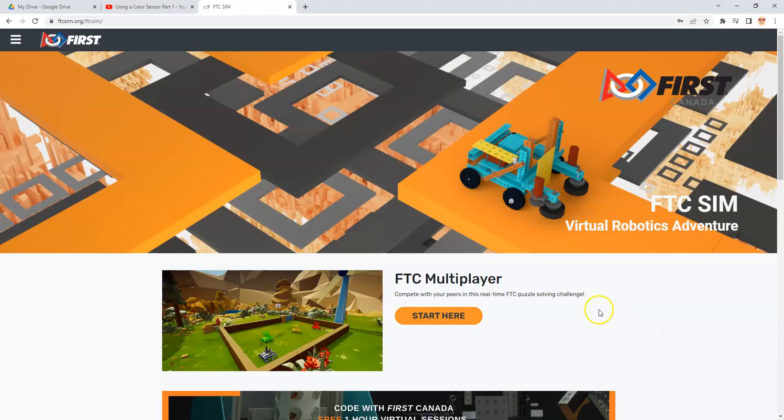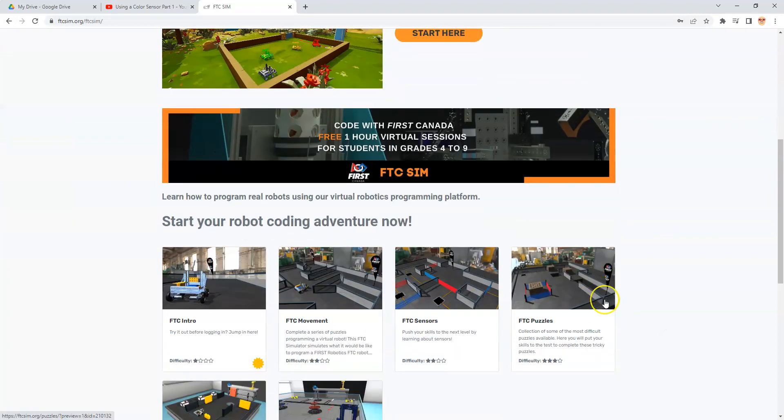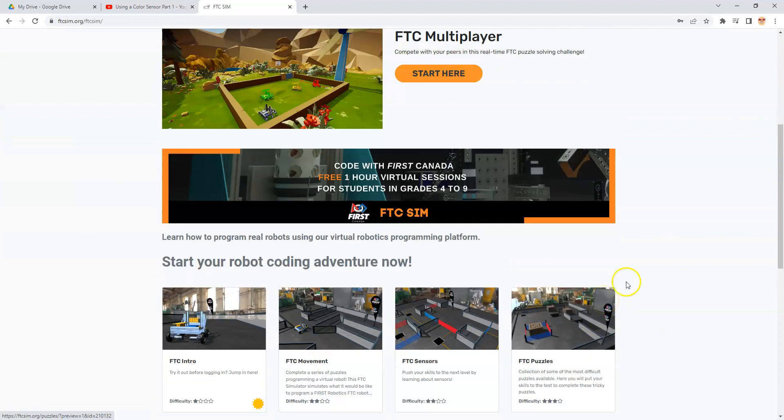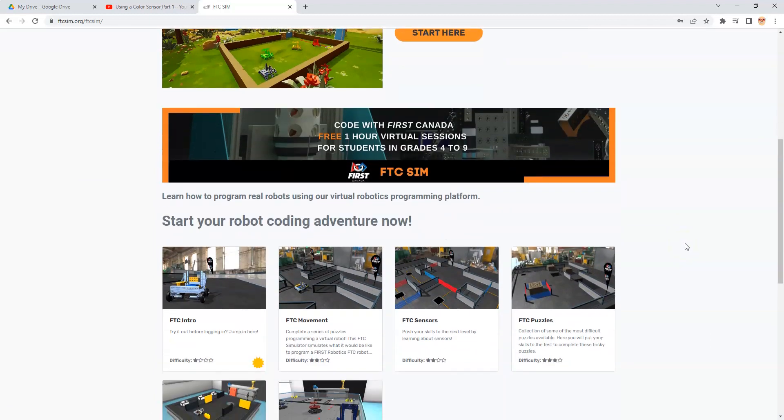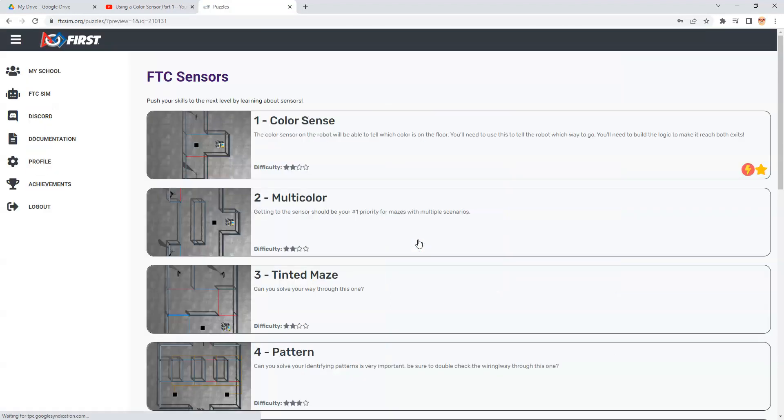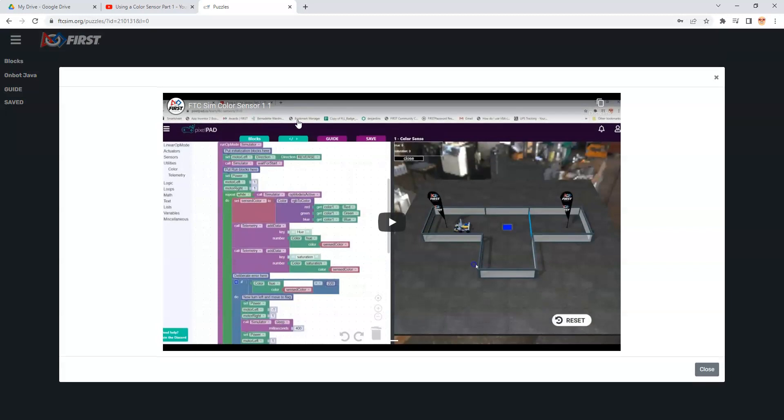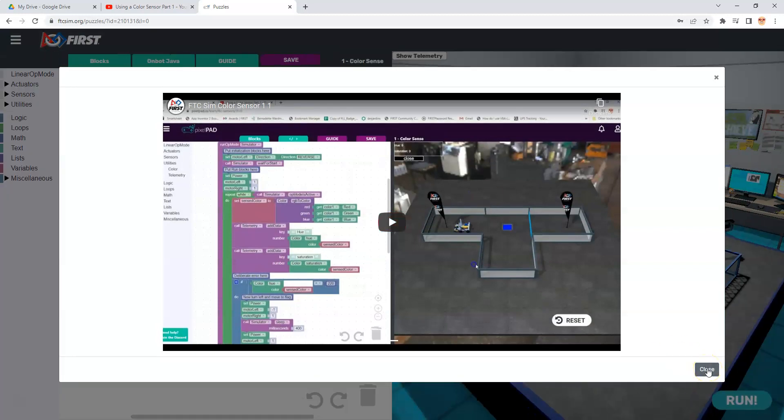Okay, hopefully you're back and you've logged in. We're gonna scroll down to where it has the tutorials or the puzzles. We're gonna choose FTC Sensors for today's color sensor tutorial. There are 10 puzzles here. We're gonna choose the first one. When we get there, we'll see a video pop up. This is the video that we're trying to create a new one to replace.